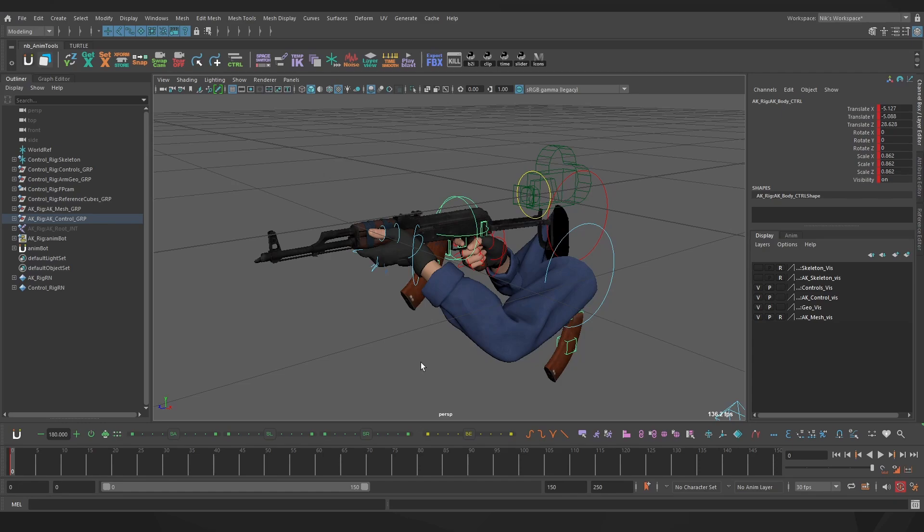You've got your timeline down the bottom here, which will show you ticks for any keys on your selection. Right now I have the idle pose keyed on frame 0, and you can see that reflected in the channel box where every channel has a dark red tick. If I move to a different frame, the tick turns light red, which means that they're still keyed, but not on this particular frame.